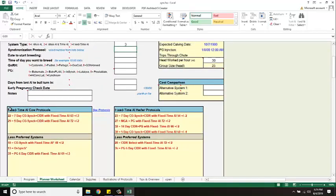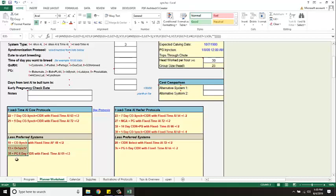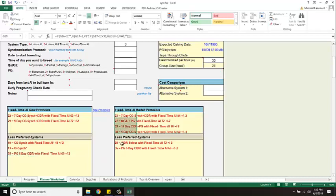One that gives me the fixed timed AI cow protocols, so these would be for my cows. There's some preferred systems and then there's some less preferred systems. And generally the less preferred systems are because they take more labor to accomplish, they may be a little more expensive to do, they may not have quite the results as these other ones. So they're less preferred. So there's preferred, less preferred cows and then with heifers same thing. Here's the preferred heifer systems and here's the less preferred heifer systems.